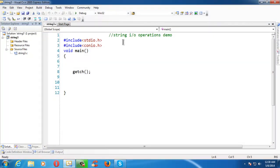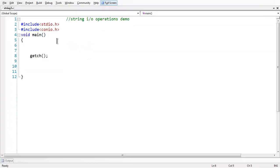I have created a project under the name string3.c, which contains the C file already. We can perform input and output operations as we do with integers and other kinds of data. We can also take string input from the keyboard. So until now in the previous lessons, we have just assigned the value to a string. First, let us take a string to demonstrate how to perform various IO operations.